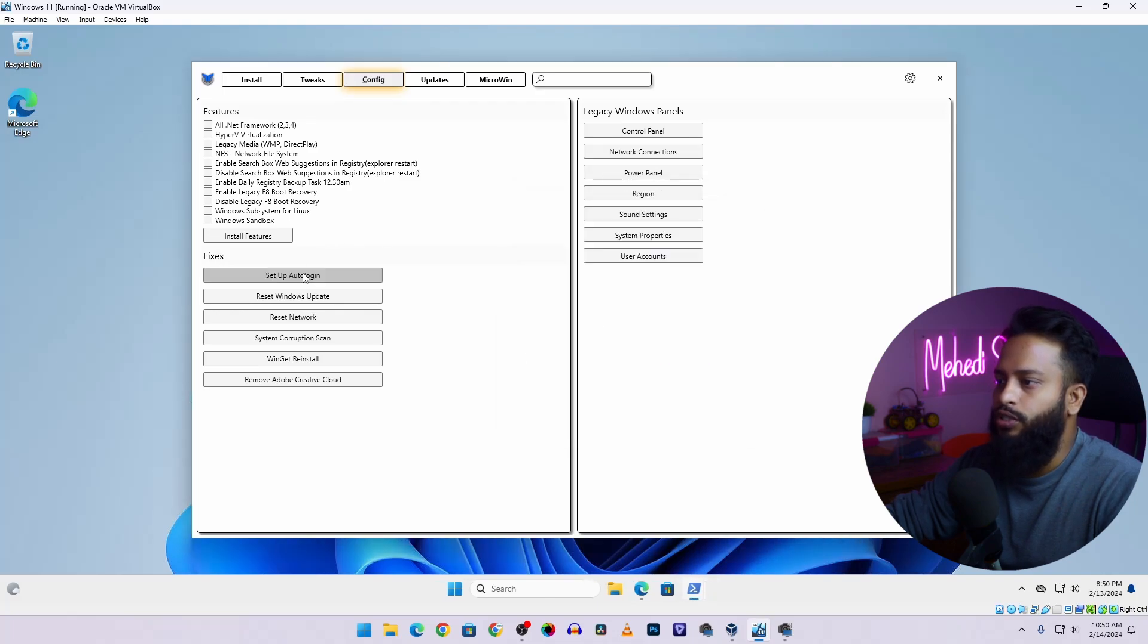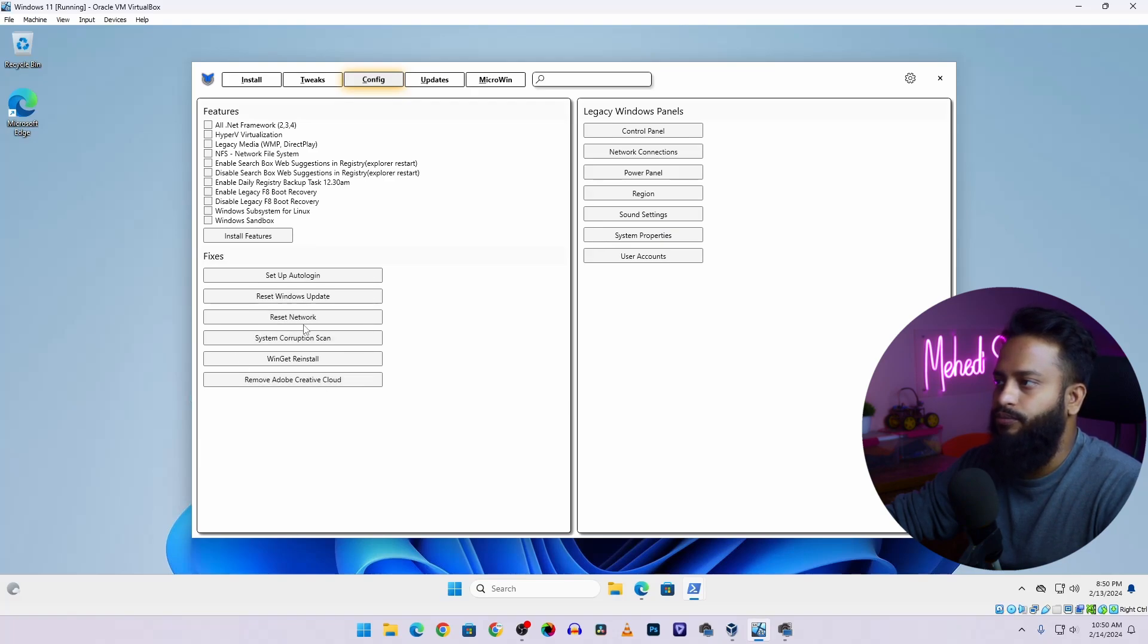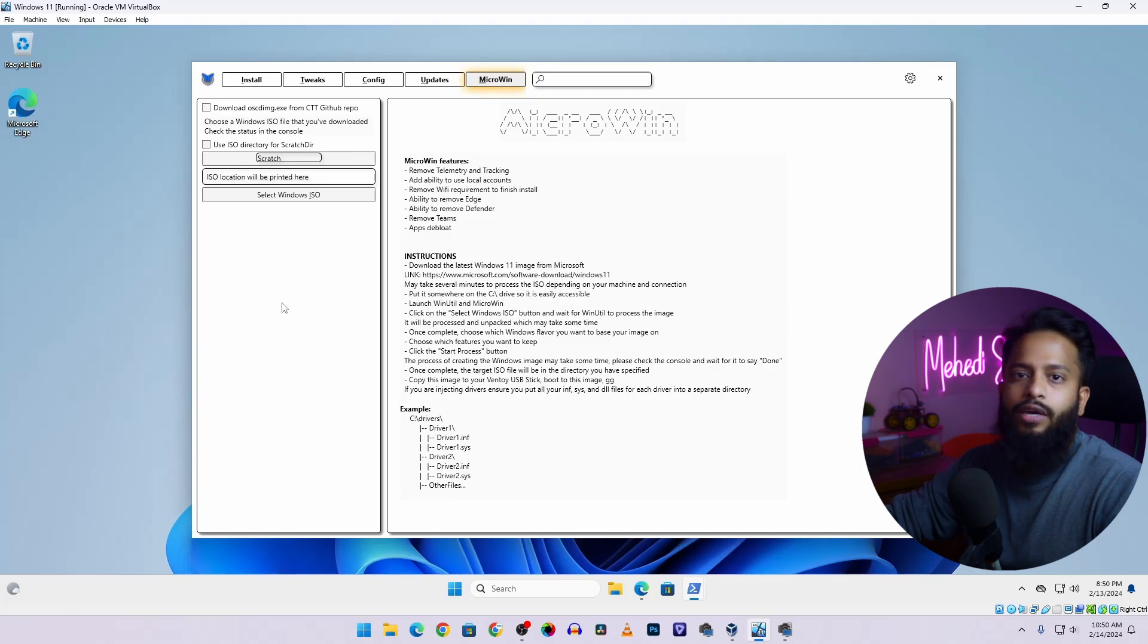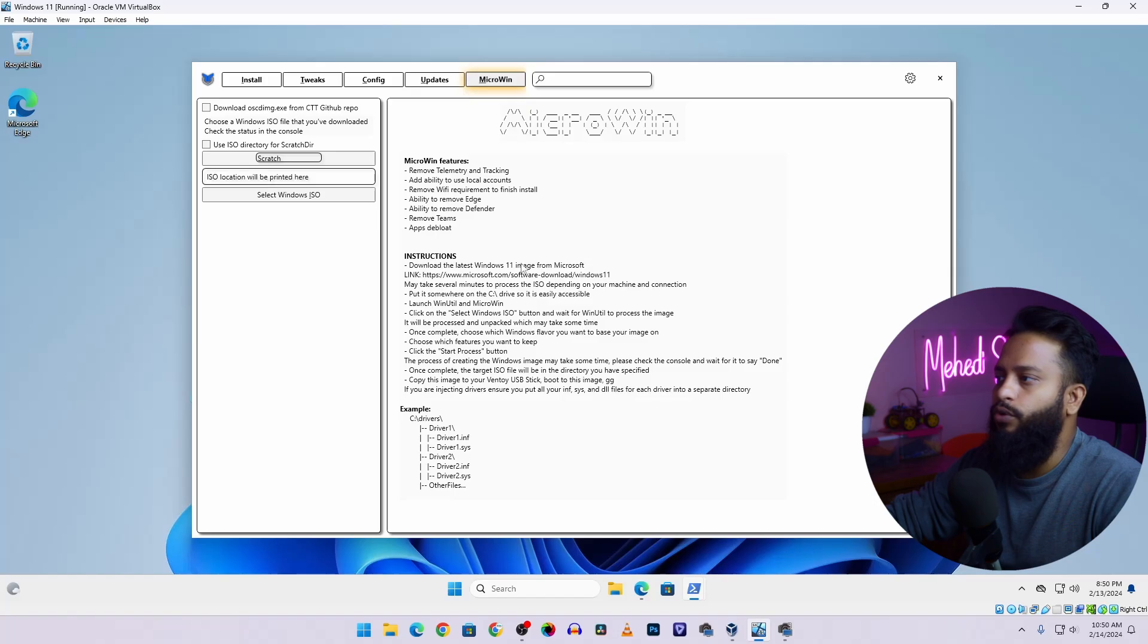Also you can do the setup Auto Login, Reset Windows option, Reset Network and many more options. And using the Micro Win option you can create your very own tiny Windows 11 ISO file by removing all the bloatware from the Windows ISO.